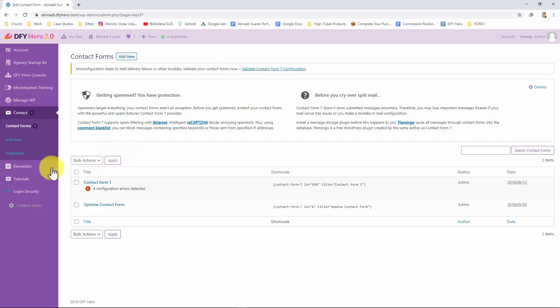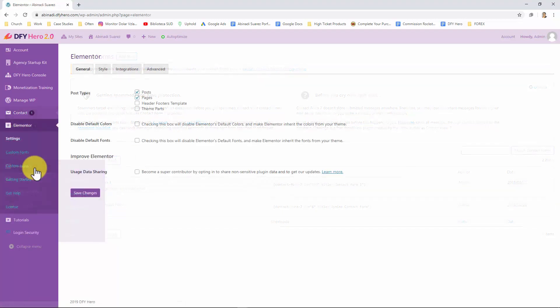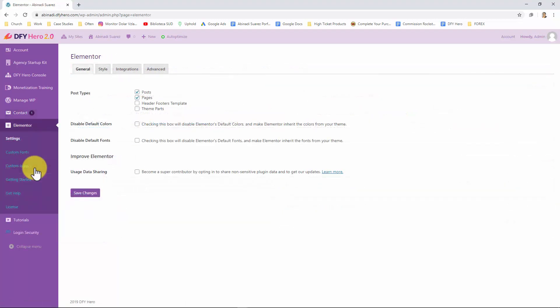Let's now click on the Elementor tab. Elementor is a powerful WordPress plugin that lets you customize websites and pages basically any way you want. It integrates with DFY Hero and provides you with all the tools you need to edit your template of choice to perfection and create the best possible version of your website without hiring an expensive website designer or developer, and lets you do it all in just minutes. In this section you can configure your DFY Hero Elementor settings including general settings, page styles, page integrations and other advanced settings.